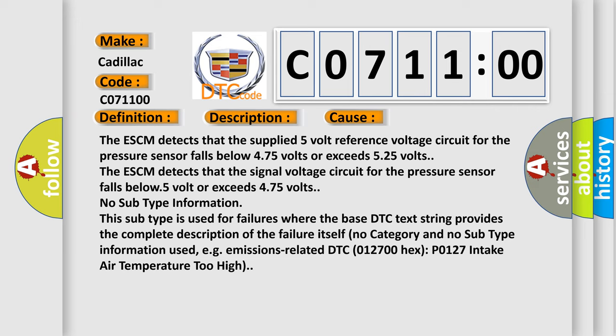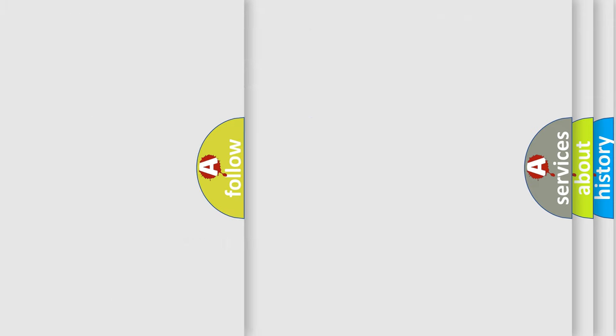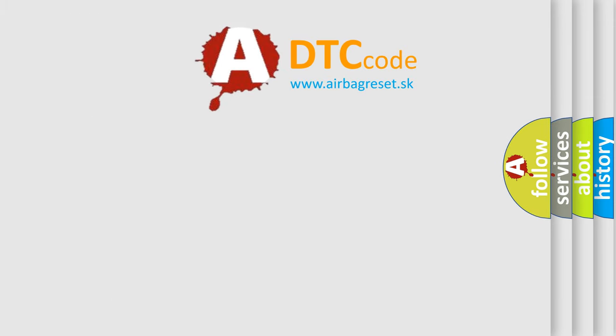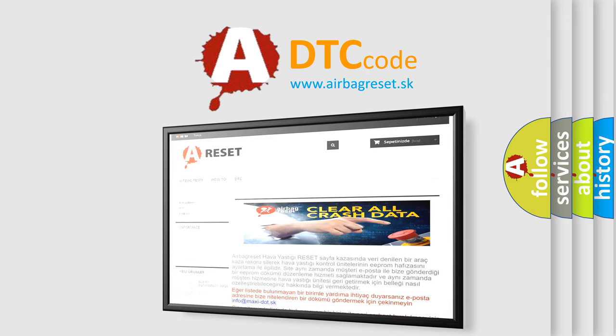No subtype information. This subtype is used for failures where the base DTC text string provides the complete description of the failure itself. No category and no subtype information used, e.g., emissions-related DTC 012700 hex, P0127 intake air temperature too high. The Airbag Reset website aims to provide information in 52 languages.